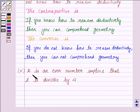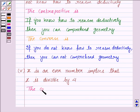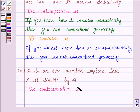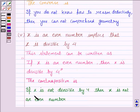Let's now see the fifth statement. It says: X is an even number implies that X is divisible by 4. Here, statement P is 'X is an even number' and statement Q is 'X is divisible by 4.' The contrapositive of 'if P then Q' is 'if not Q then not P,' so: if X is not divisible by 4, then X is not an even number.